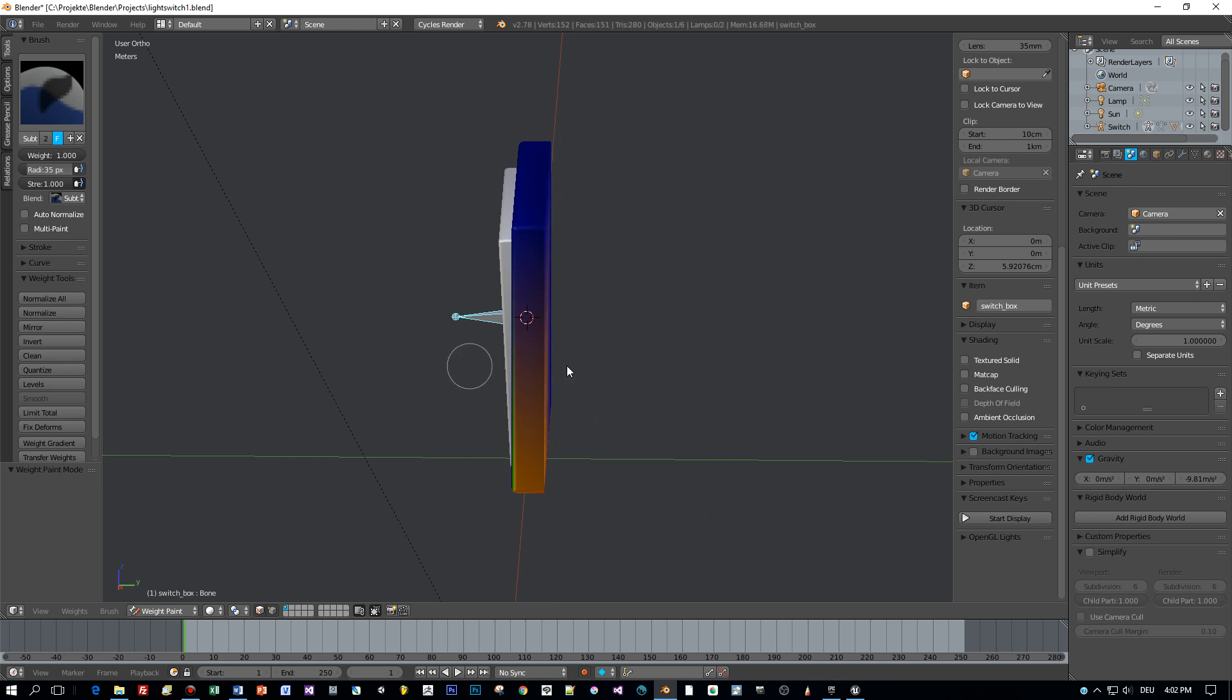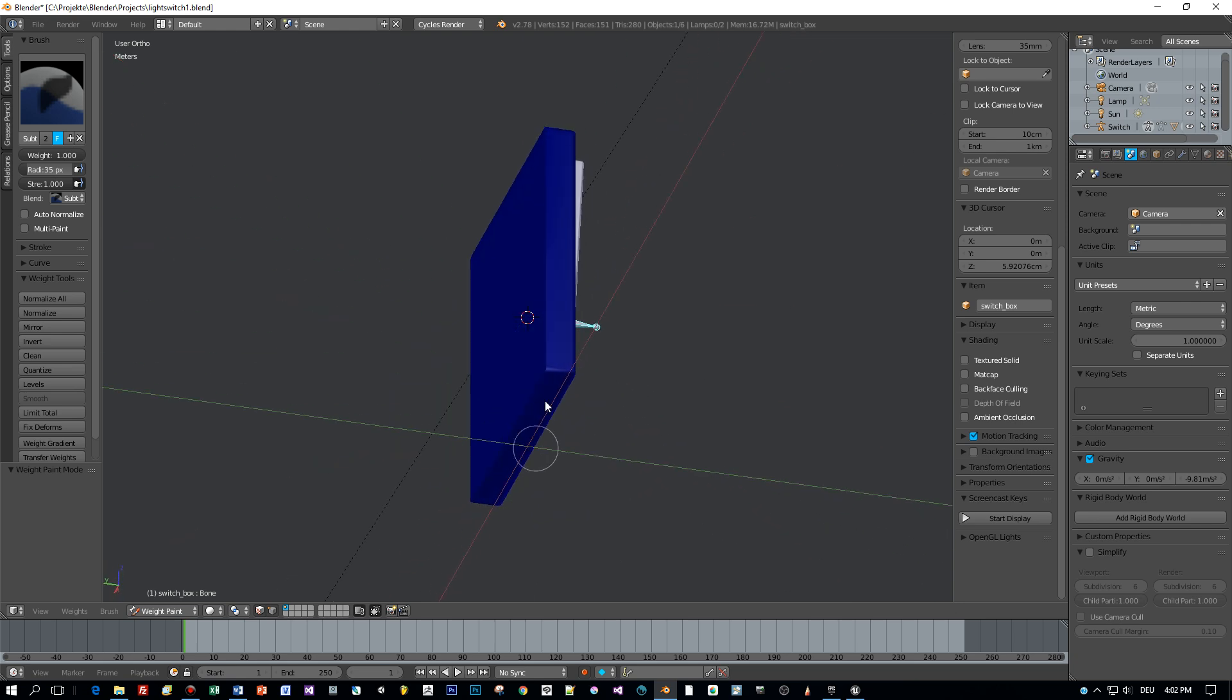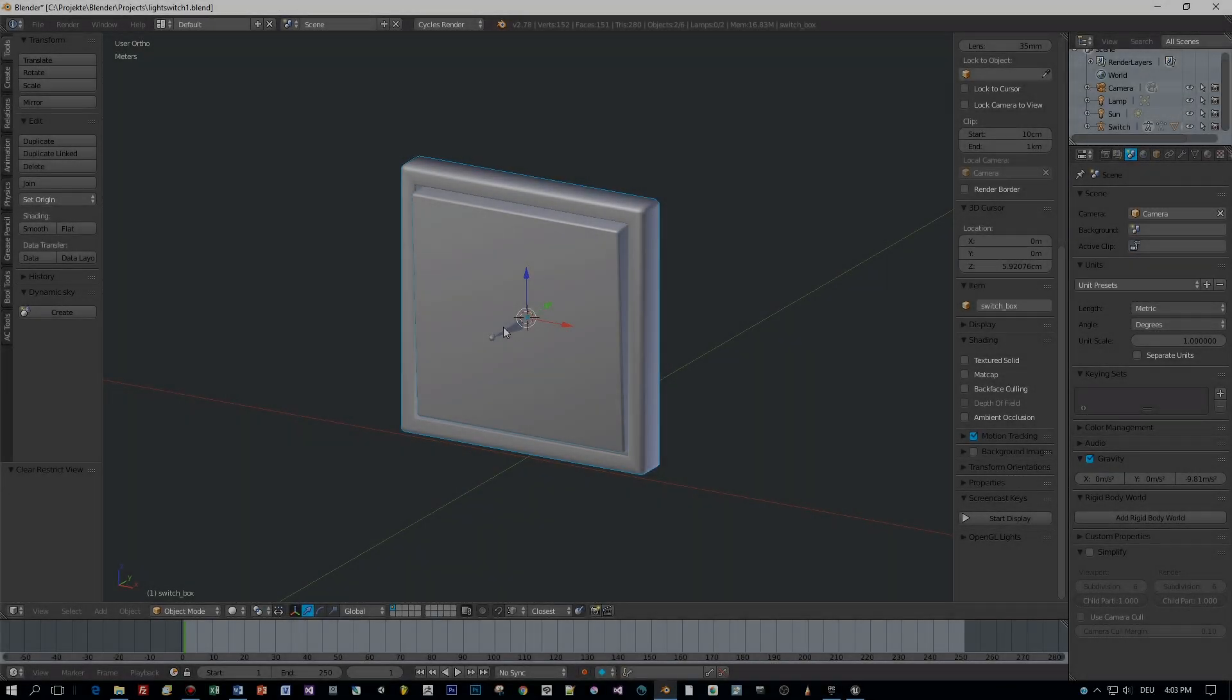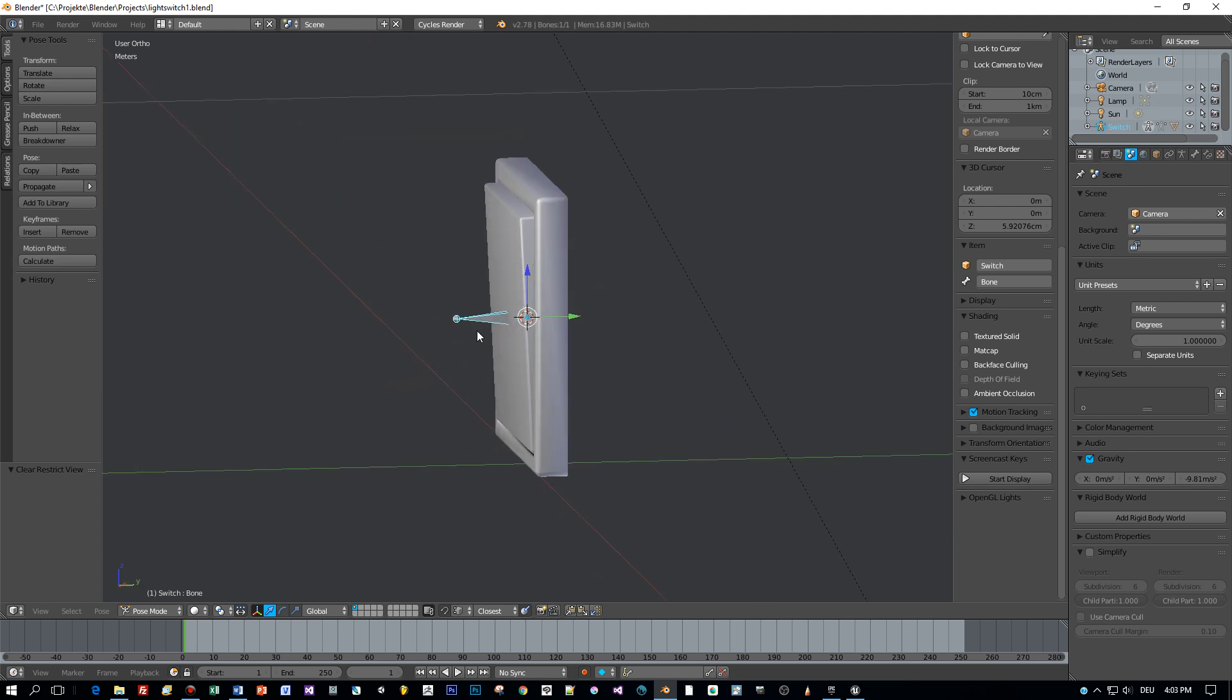And when I return to pose mode now, you can see that the rotation of the bone only affects the inner model.